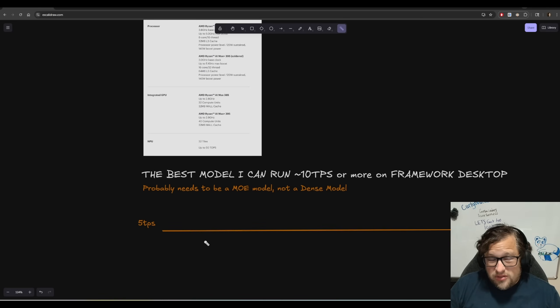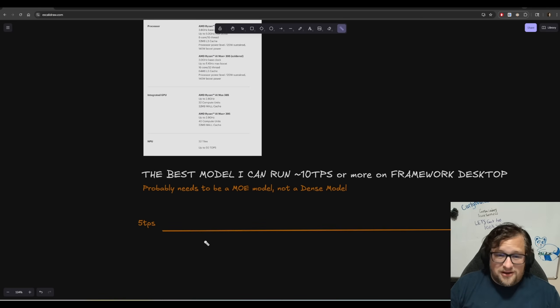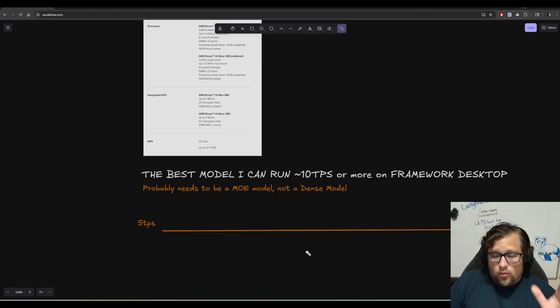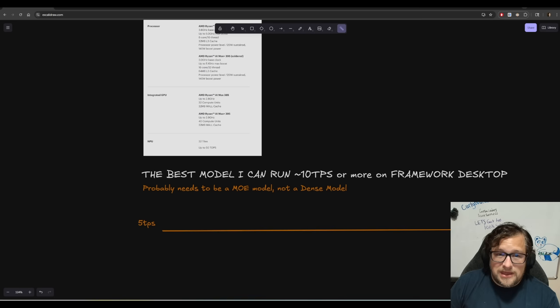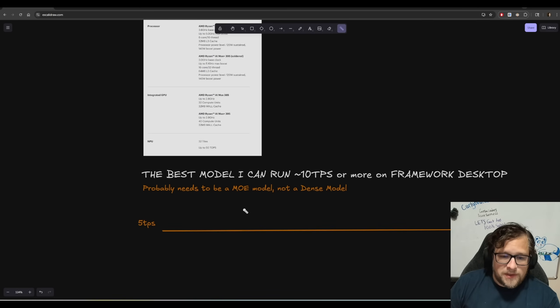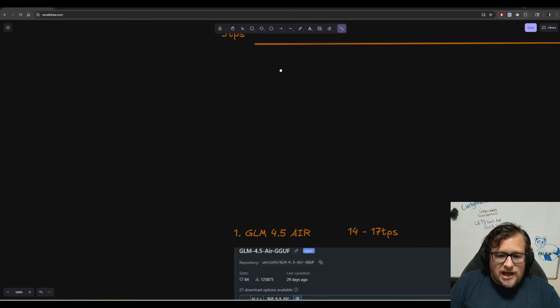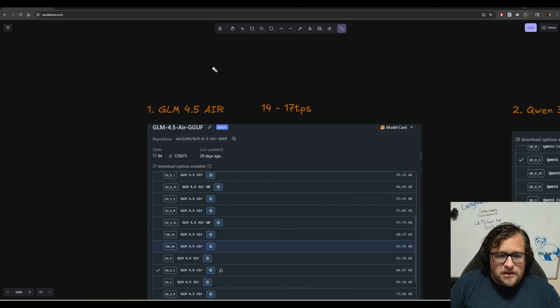I only get like 33 on my RTX 5090. Whereas some of the mixture of expert models, I can get 30, 40, maybe even 50 TPS at lower context. So I know that we need to do an MOE model. And let's talk a little bit about the options here.